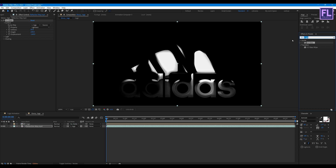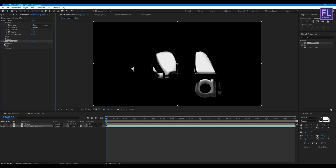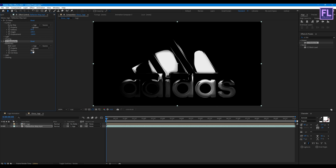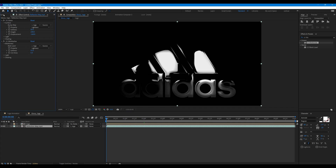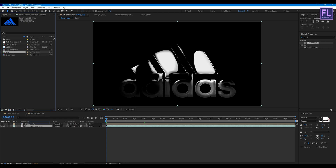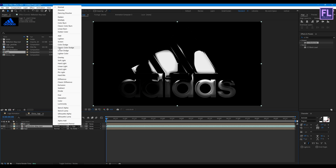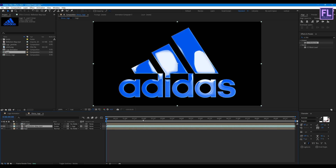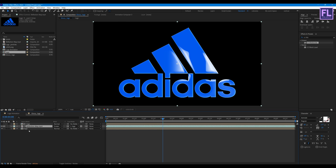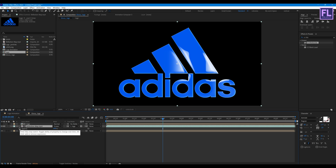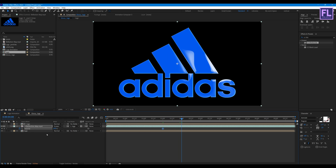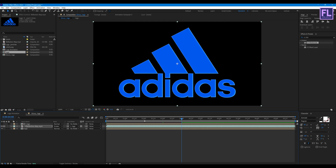Now add CC Blobbylize. Open Blobbyness, set Blob Layer to 'logo', Softness to 15, and Cutaway to 5 — perfect. Now go to the Project window, select our logo comp and place it into this timeline. Select the reflection layer and change the layer blending mode to Screen. Now go to around 3 seconds, press T, set a keyframe on Opacity, then go to around 4 seconds and set the Opacity value to 0.